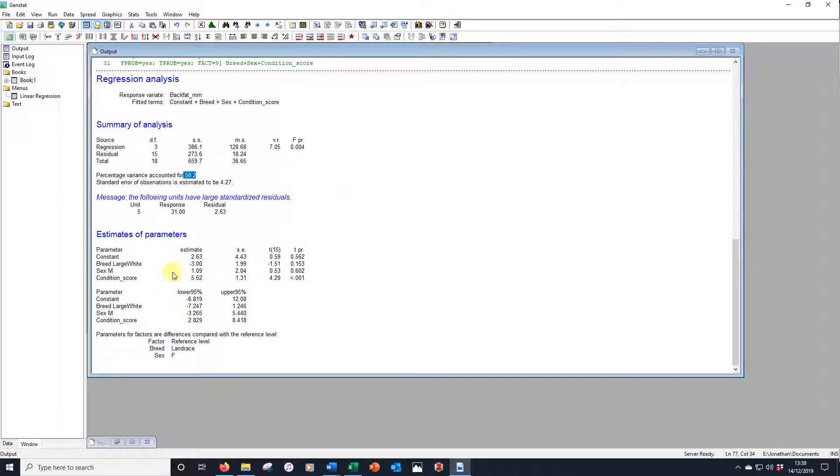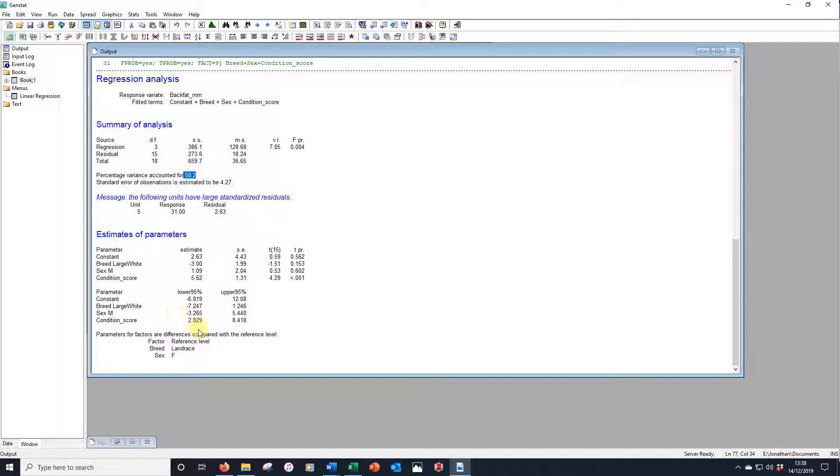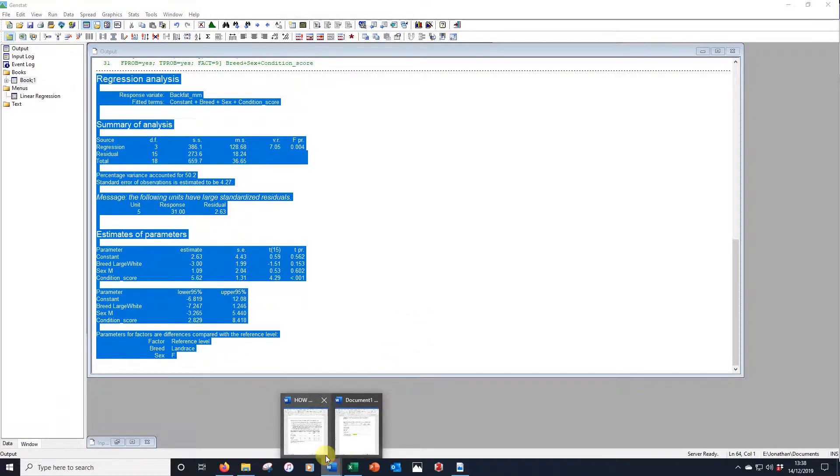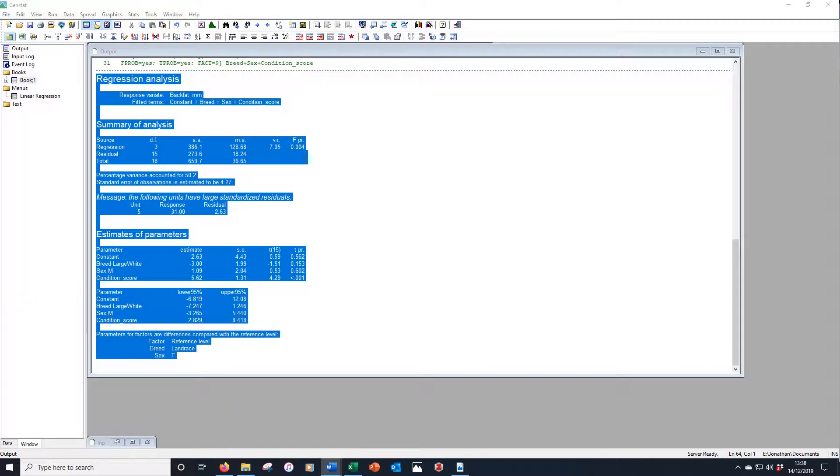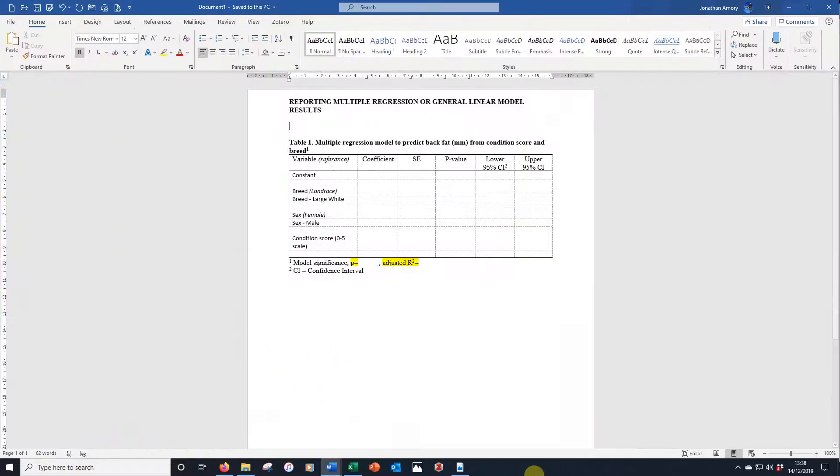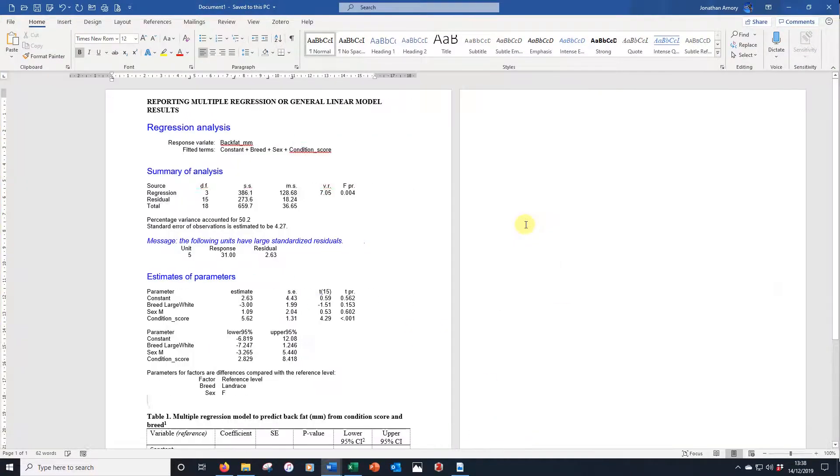Here we have our parameters. So in GenStat we have the estimate, which is the equivalent of the coefficient or beta coefficient, and here we have the constant, which is the equivalent of the intercept in that previous paper. We need to take this information here and put them all into a table. So I'm going to copy that, and then I'm going to open up a document with a table in it. So we're just going to paste the data in here just for convenience.